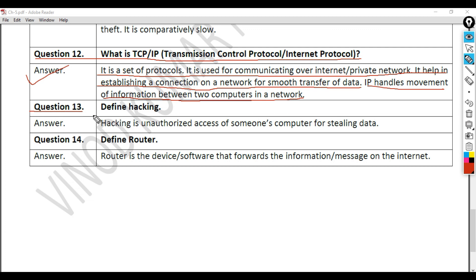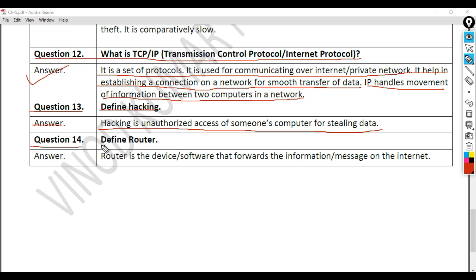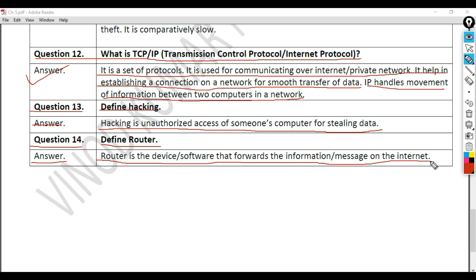Question 13: Define hacking. Answer: Hacking is unauthorized access of someone's computer for stealing data. Question 14: Define router. Answer: A router is a device or software that forwards information messages on the internet. Thank you.